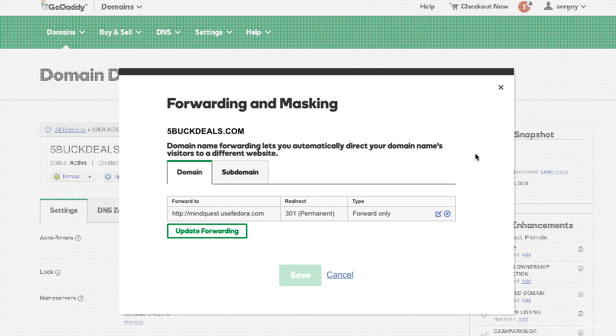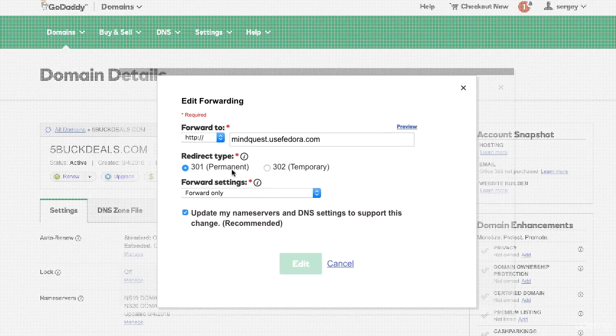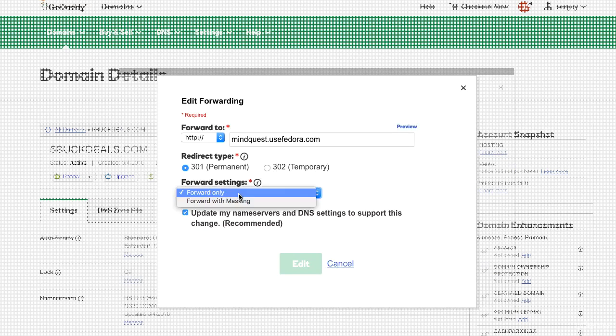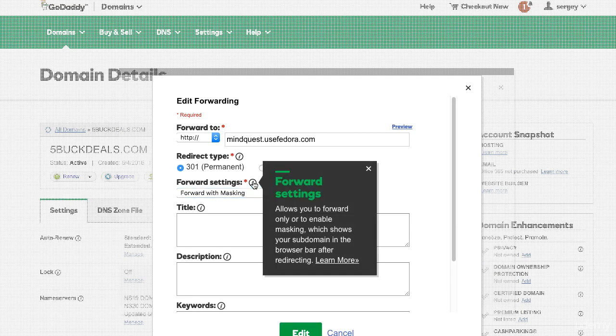When it comes to masking your domain name, the first step you want to do is go inside here and fix the way it forwards. There are two ways to forward this: one is to forward only, and second is to forward with masking. There is a big difference between the two.